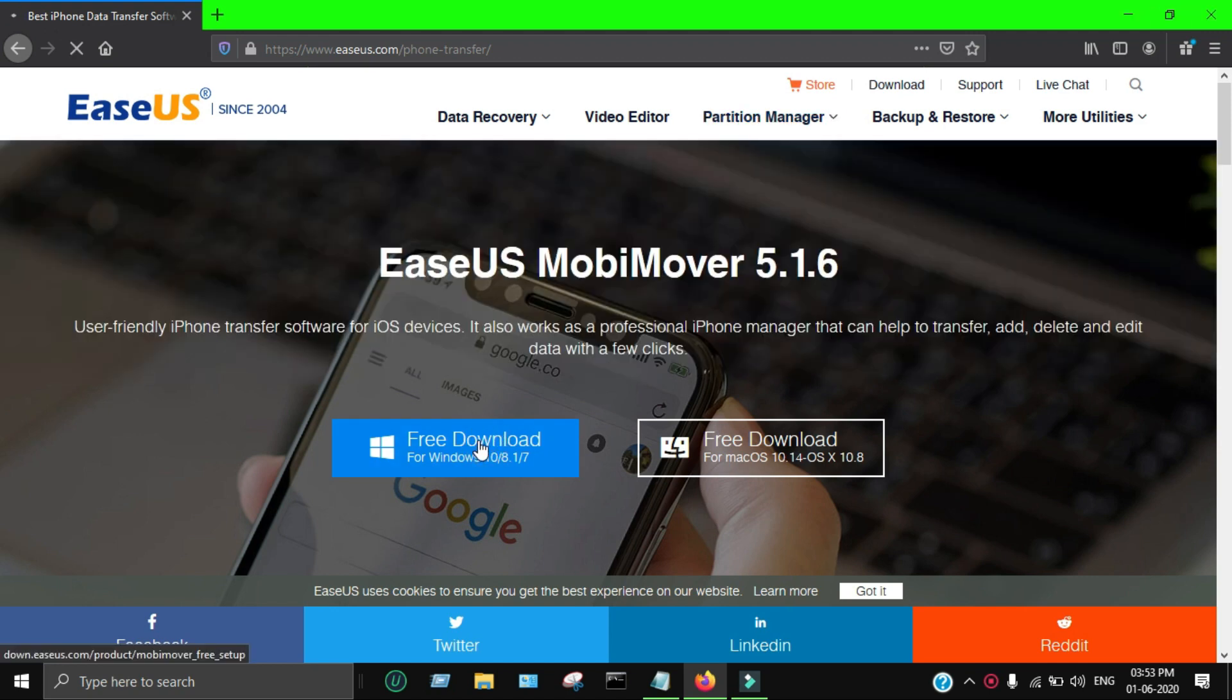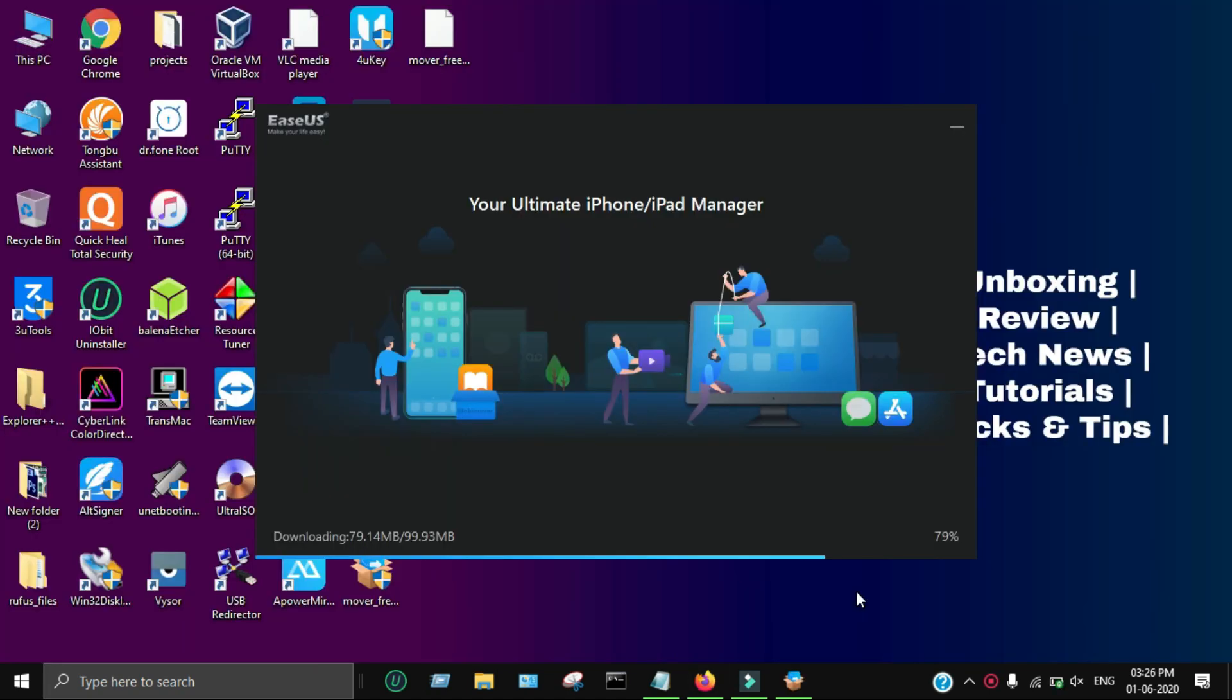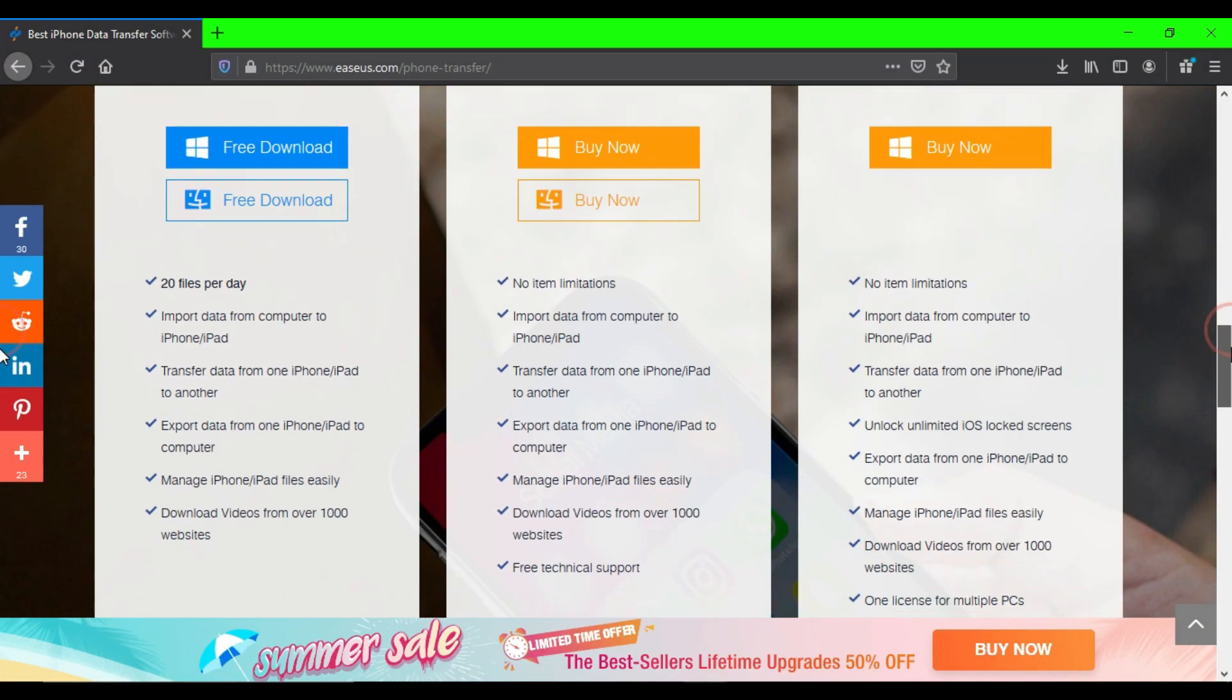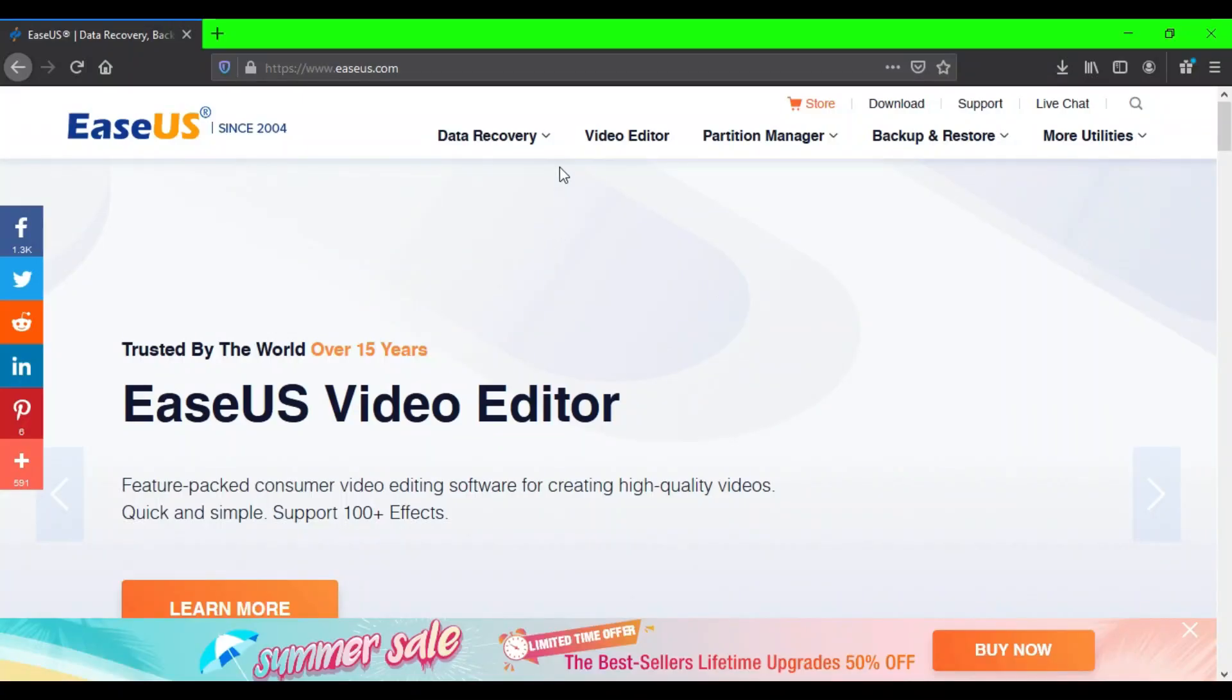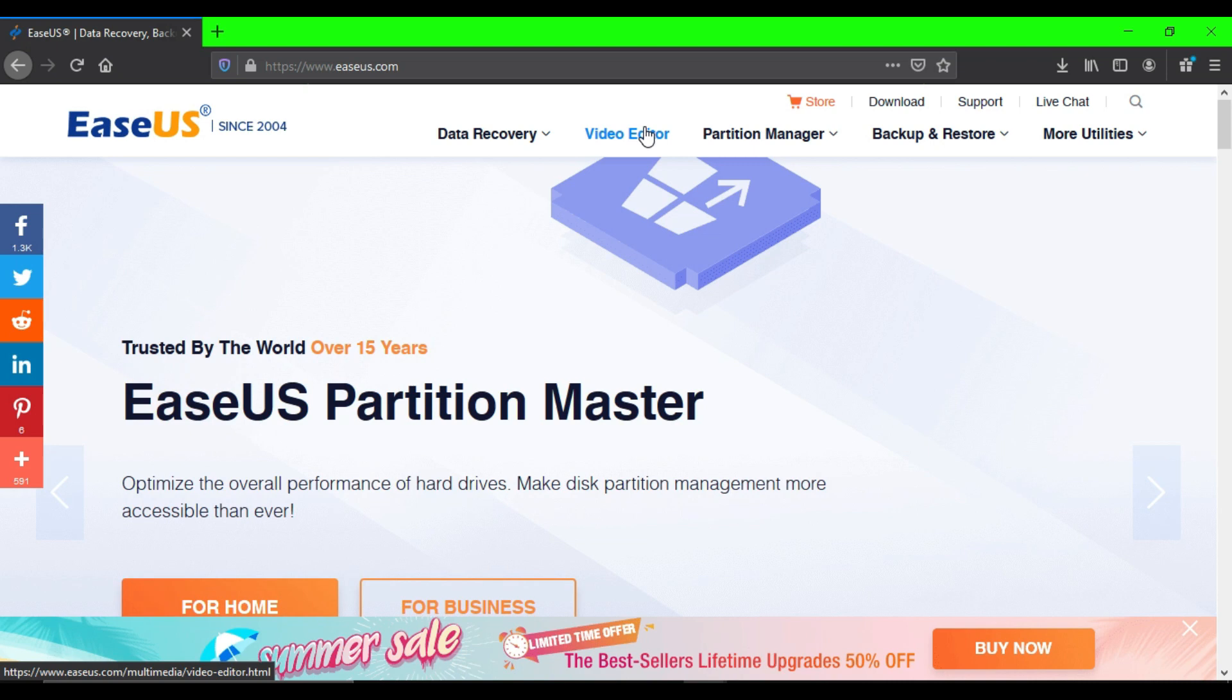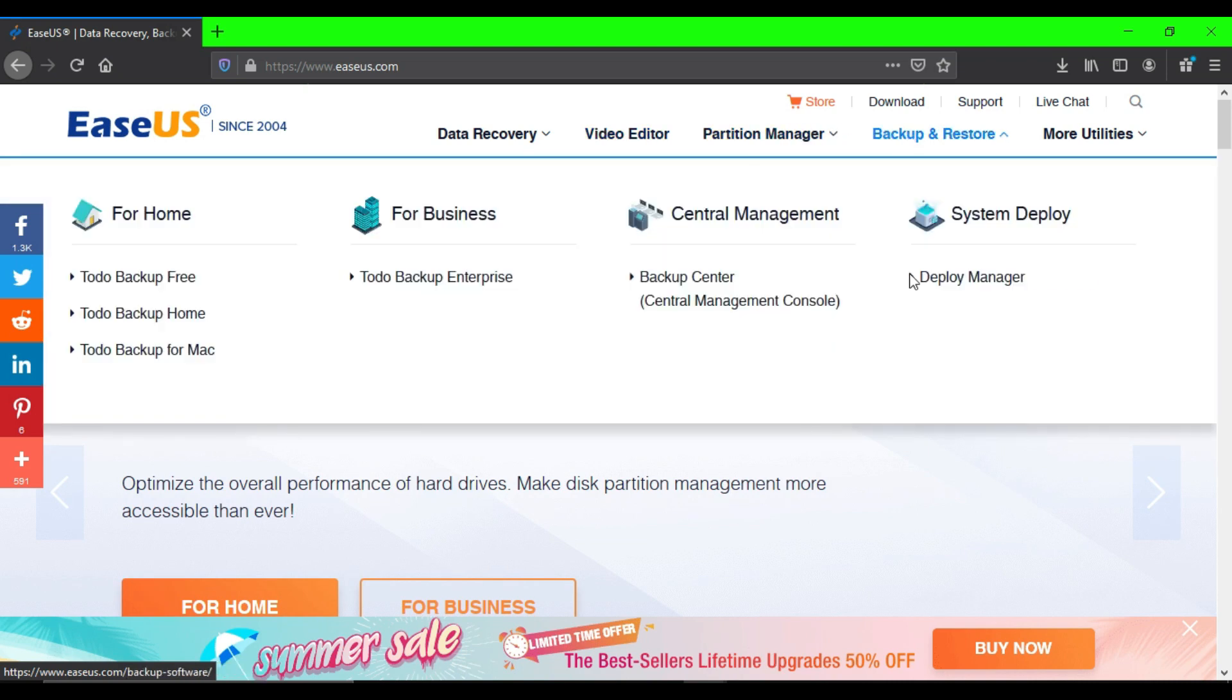You can check out the free version first for different options. It has a pro version and technical edition with different options. EaseUS also offers different kinds of tools for your smartphone and system, including data recovery for Windows, Mac OS, iOS, or Android smartphones.